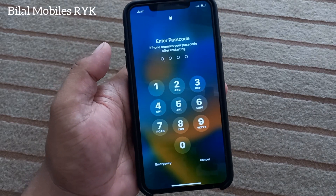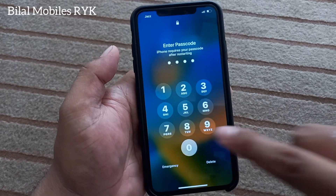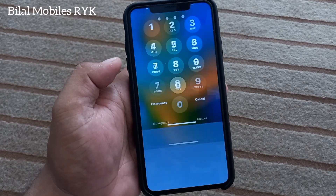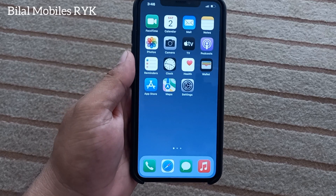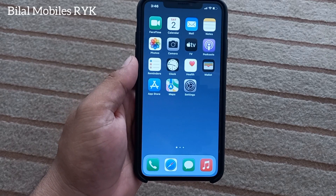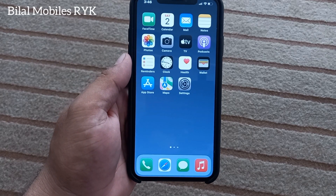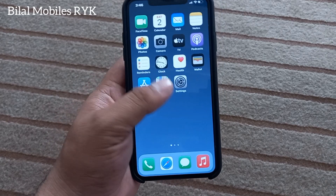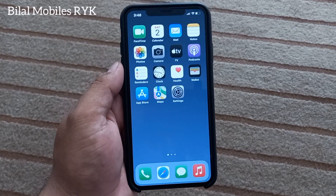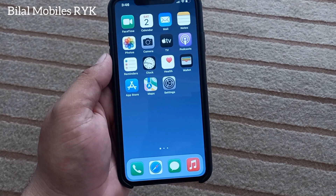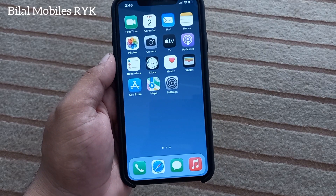The iPhone touchscreen is now working. If solution number one is not working, apply solution number two. Solution number two is: clean your screen and your fingers. If solution number two is not working, apply solution number three.